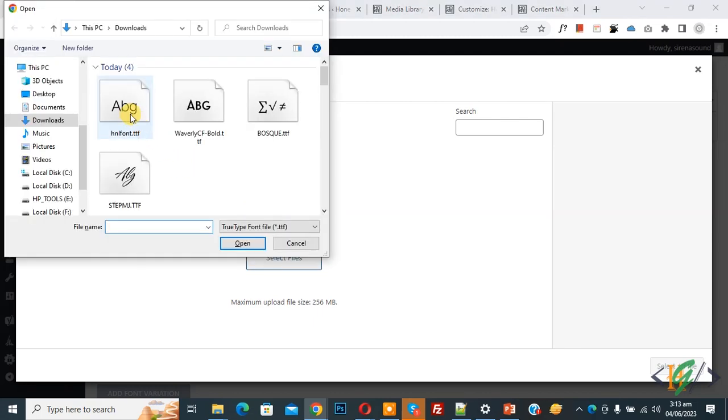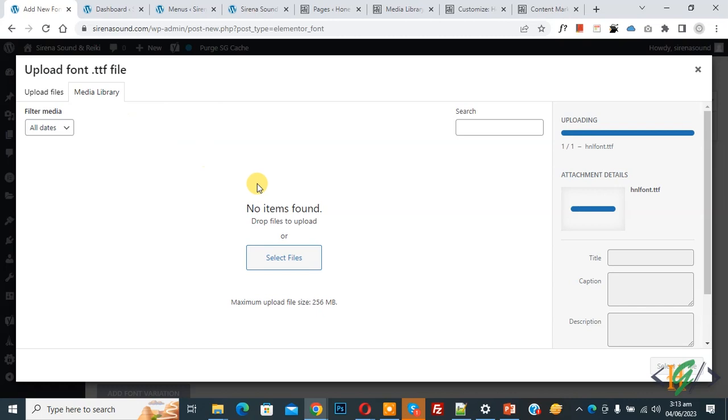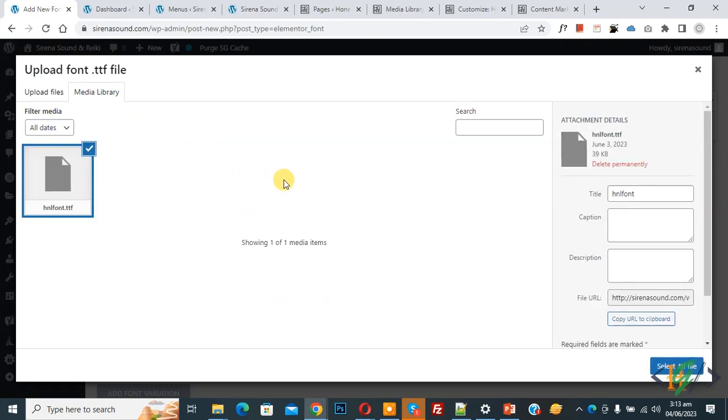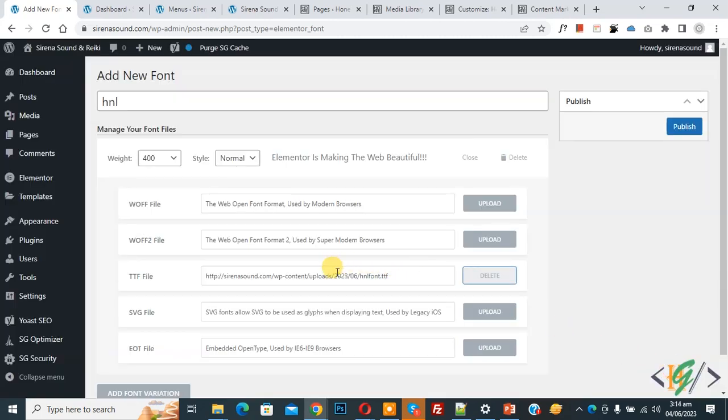So this is our TTF font so select. Now uploading and then select dot TTF file now you see TTF file link added so currently we added weight 400 with style normal.